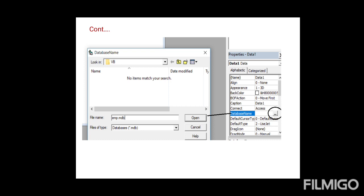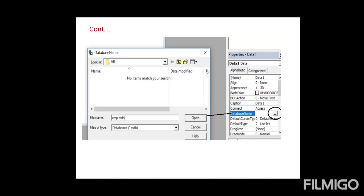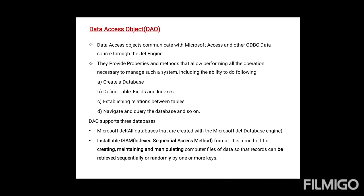If you are using the data control, right-click on it and open the property page. There you will find the database name option — click on that button. A dialog box will open and you can select the entire location of your database. This is how the DAO control connects to the database.